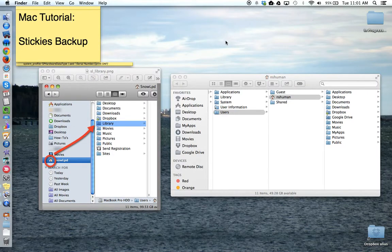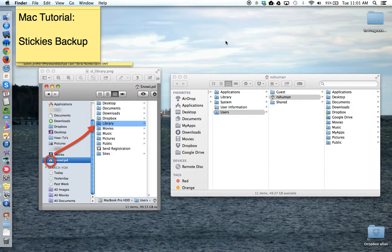This tutorial will show how to back up your stickies on your Apple computer. To back up your stickies, you need to locate the stickies database file, which is located in the library folder of the home directory or house icon.